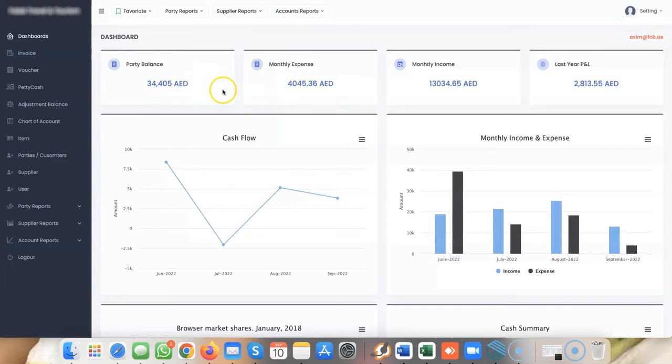In the current version, the dashboard overview shows party balances (people who need to pay you money), monthly expenses, earnings, and your P&L. You also have expense versus income charts.